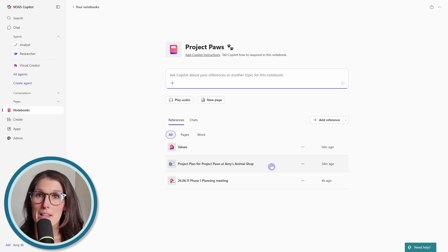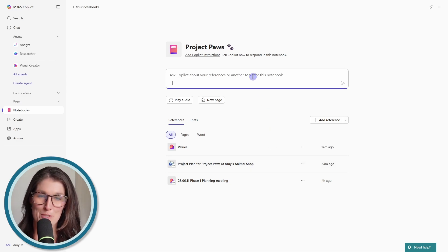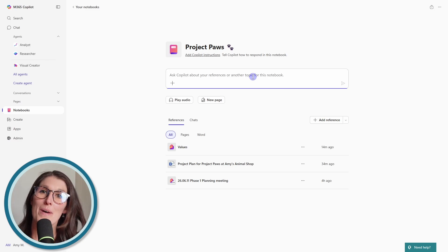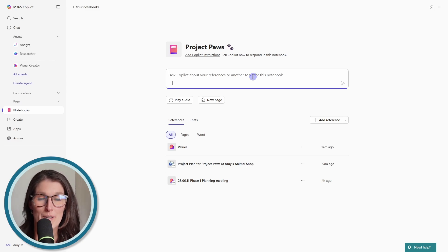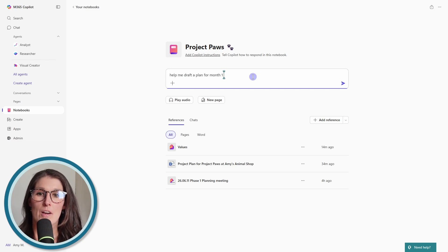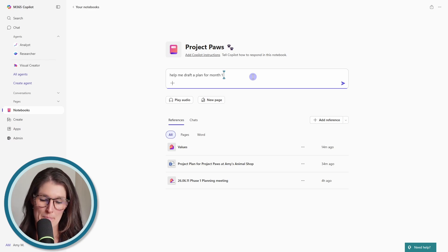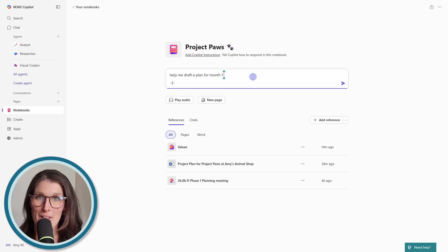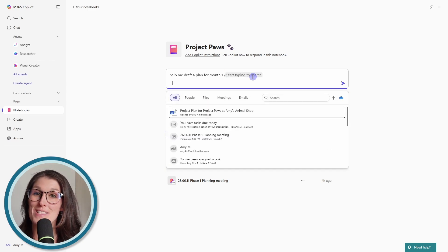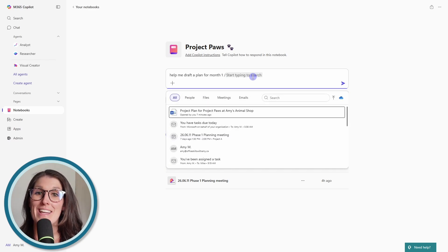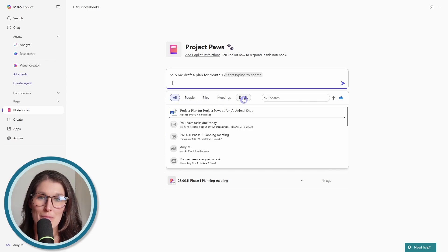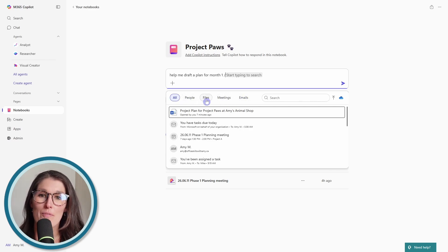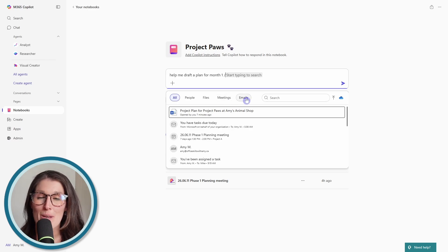Now, this time, let's ask co-pilot to help us draft a plan for month one. Okay. And then this time, as with any co-pilot chat, you can press the forward slash and then here we can add additional content to our chat conversation. So you can add people, files, meetings, or even emails.